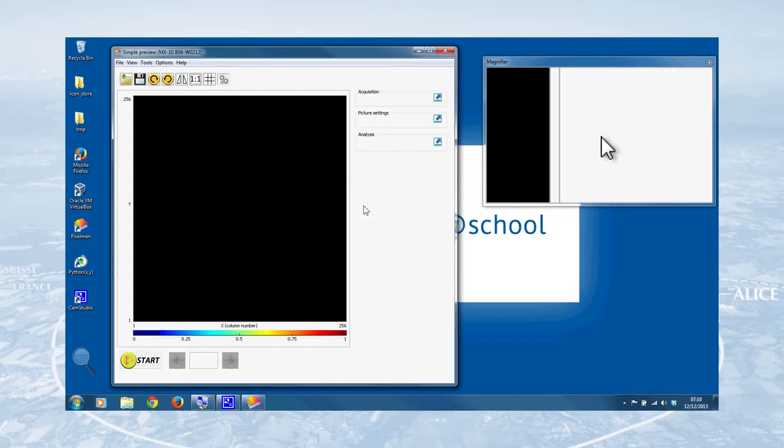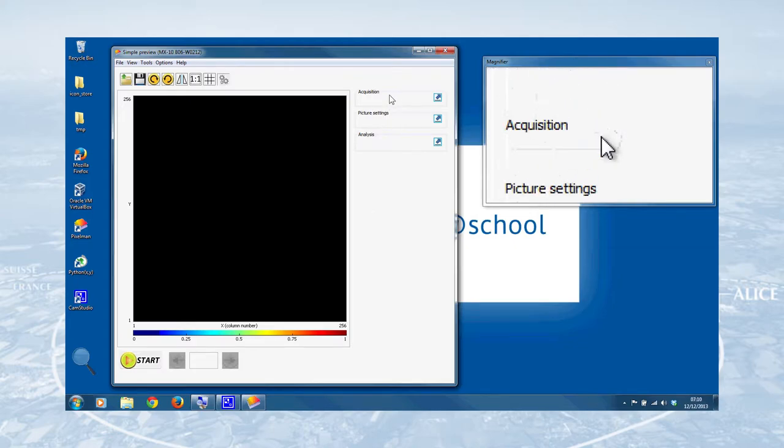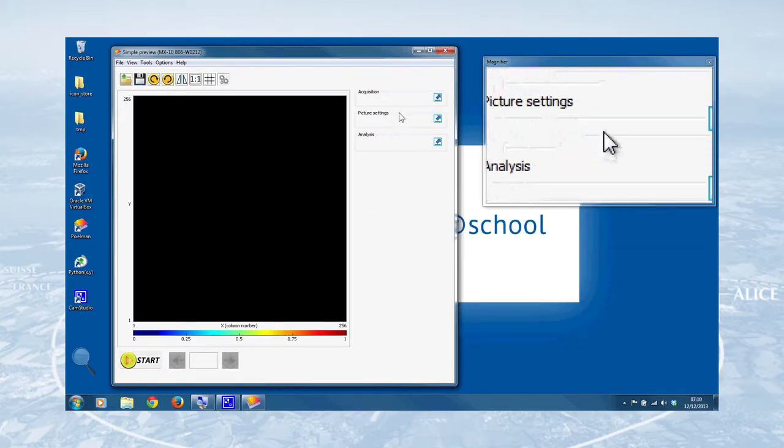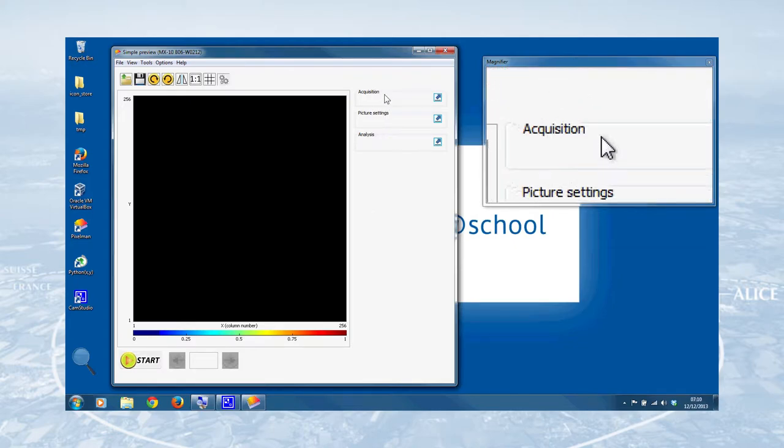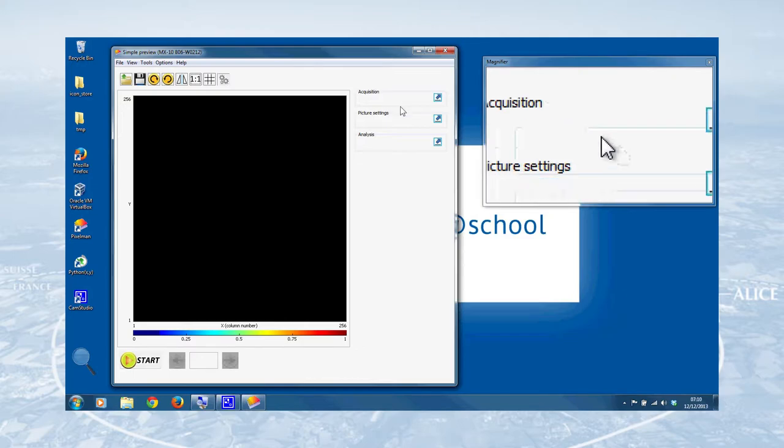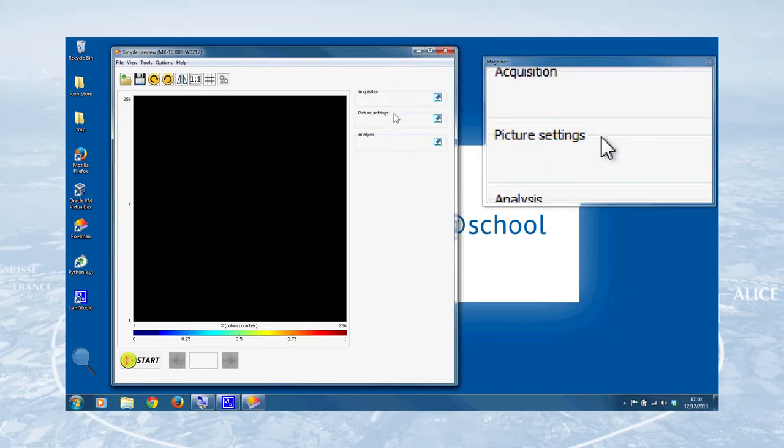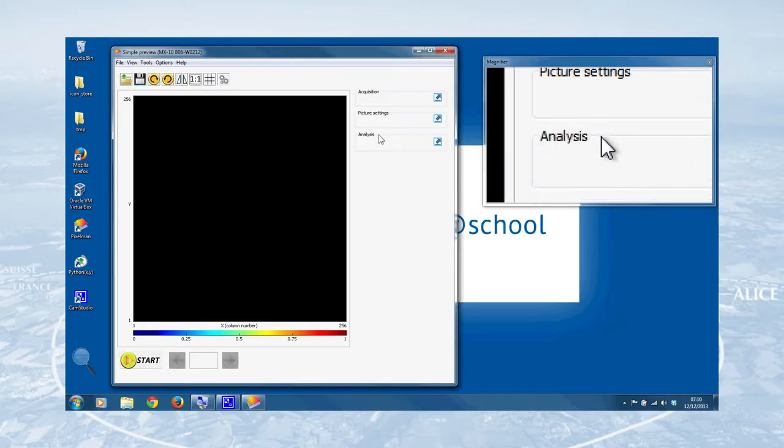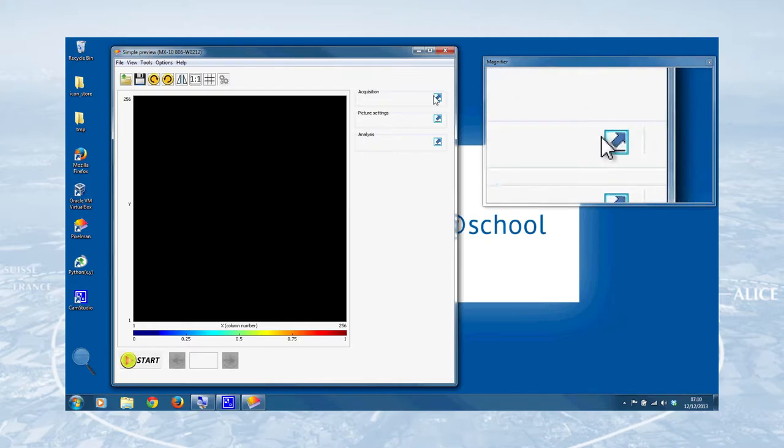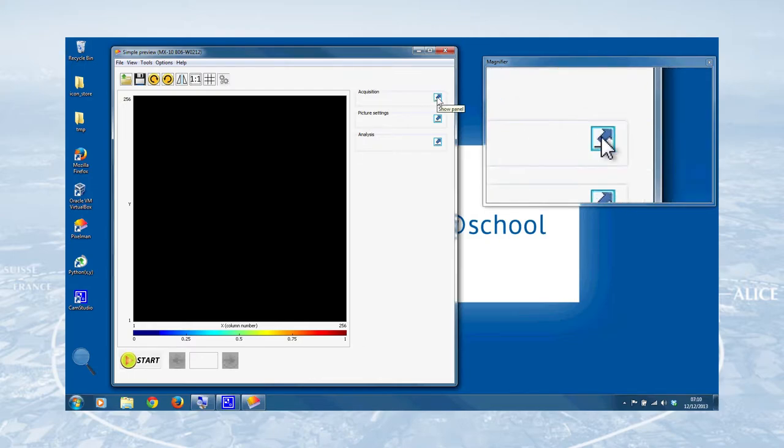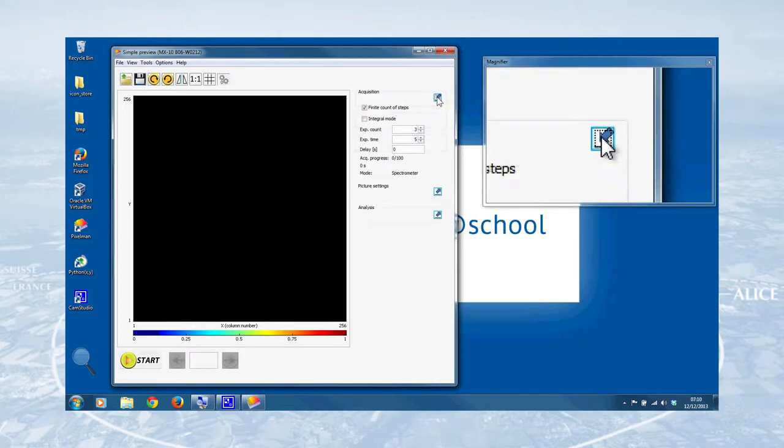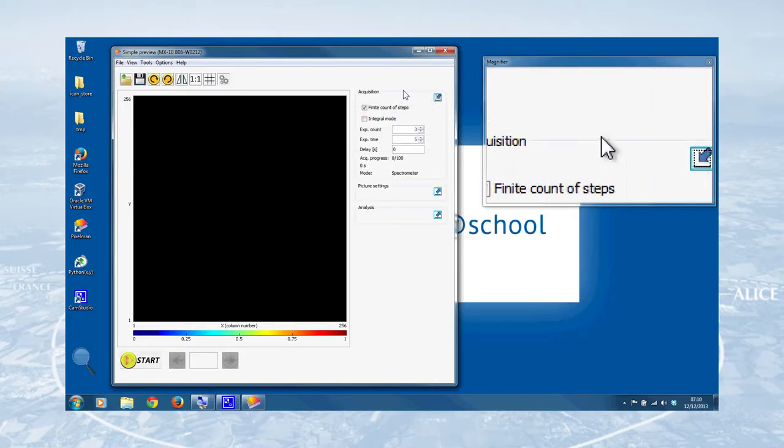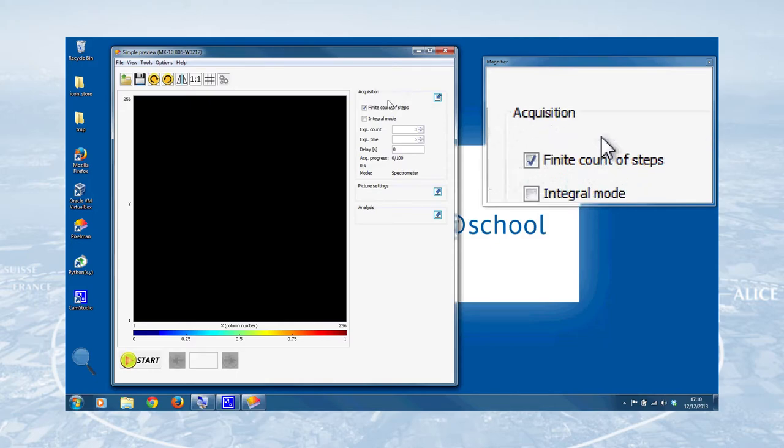Now, before we start actually taking any data, I'll just take you quickly through these three control panels here. We've got acquisition, which controls how the data is taken. We've got picture settings, which is how the data is displayed on the frame. And we've got analysis, which tells you what the software thinks the detector has actually detected. So we'll go through these one-by-one. We can expand these panels by clicking on the right arrow in the top corner of each one here, and I'll take you through these now.